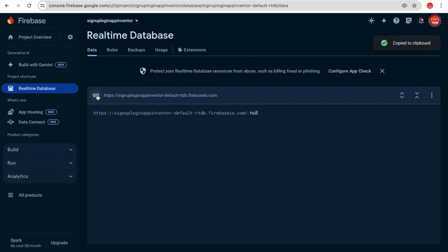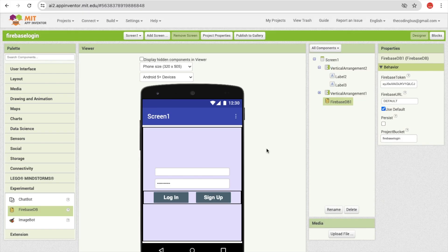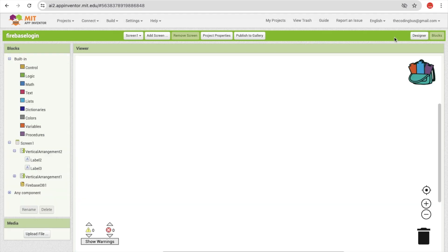Copy that Firebase database link. Go back to MIT App Inventor, click on the Firebase component, find the Firebase URL property, and paste your URL there.